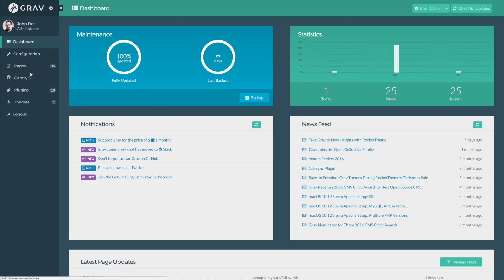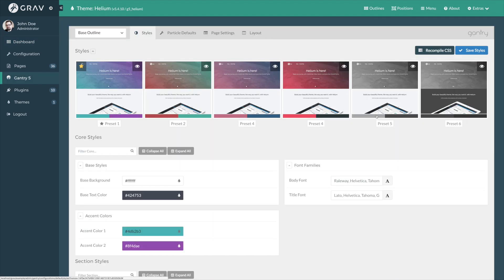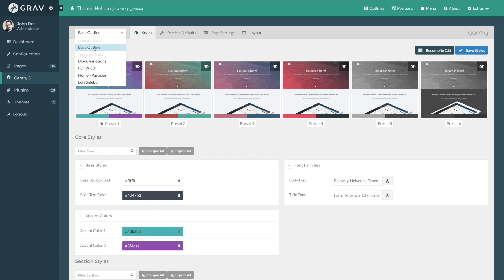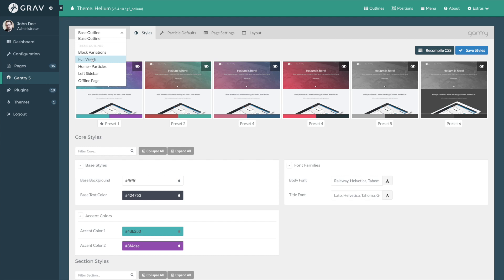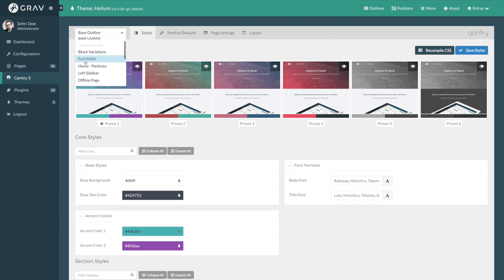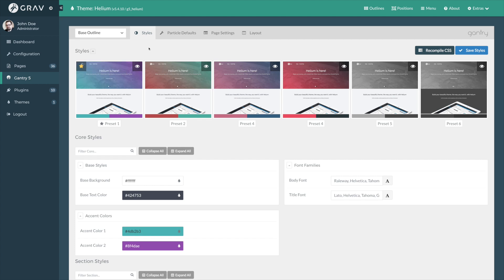And we're going to navigate right to the Gantry 5 Administrator, which should take us to the Styles tab within the base outline. You can tell we're in the base outline because in this drop-down, it is selected. But right now, we're going to work with base since that affects the entire site as a global default.